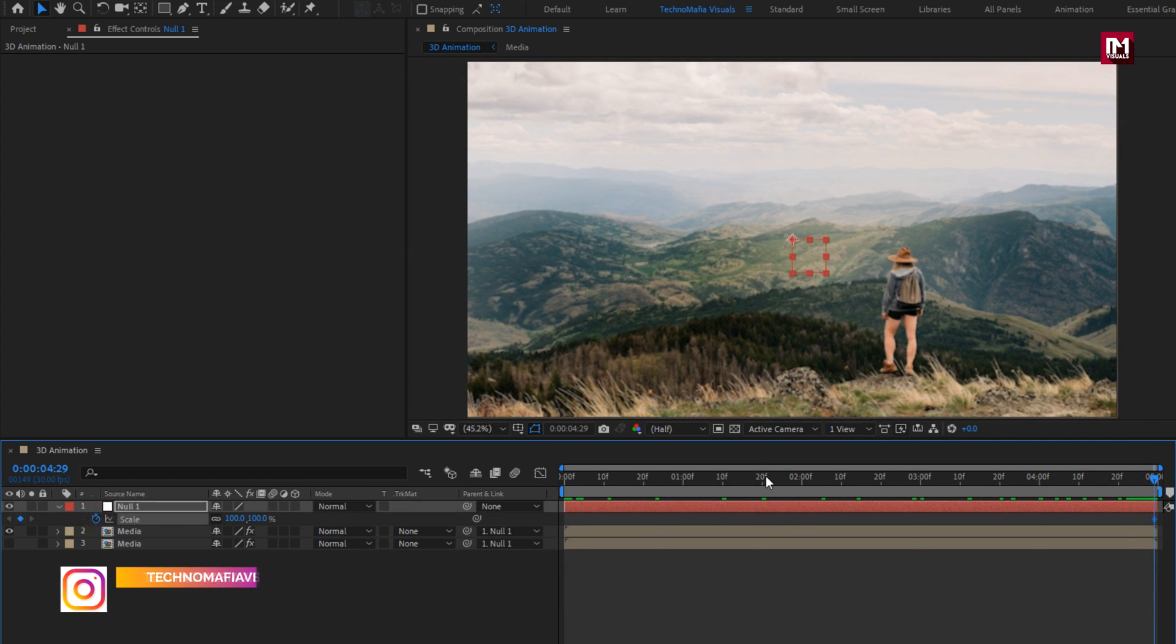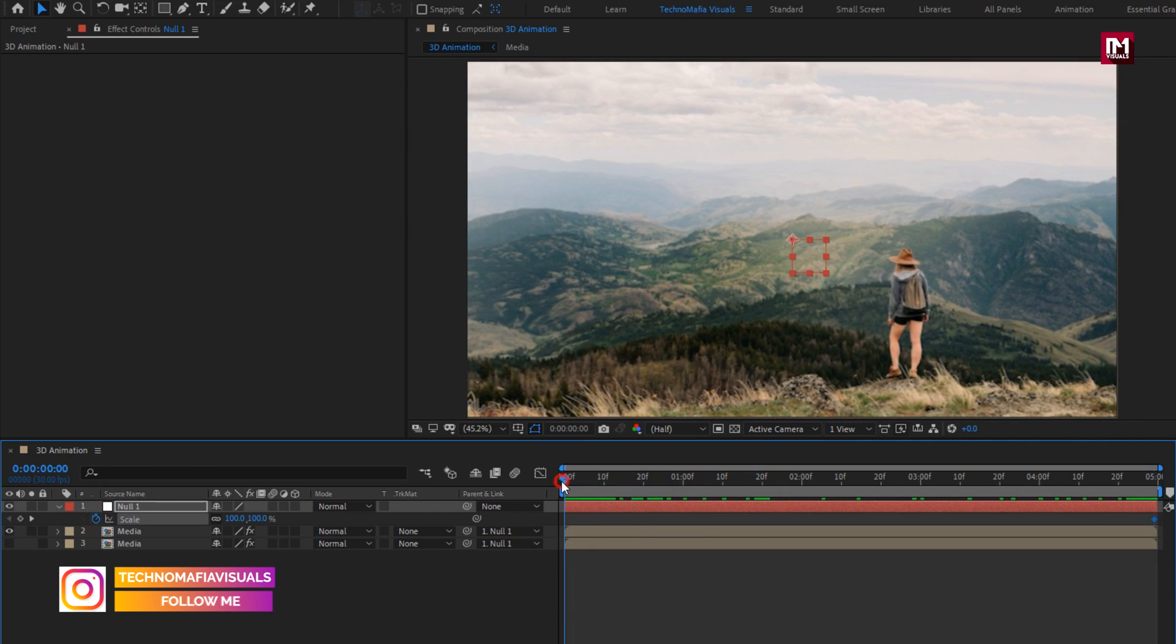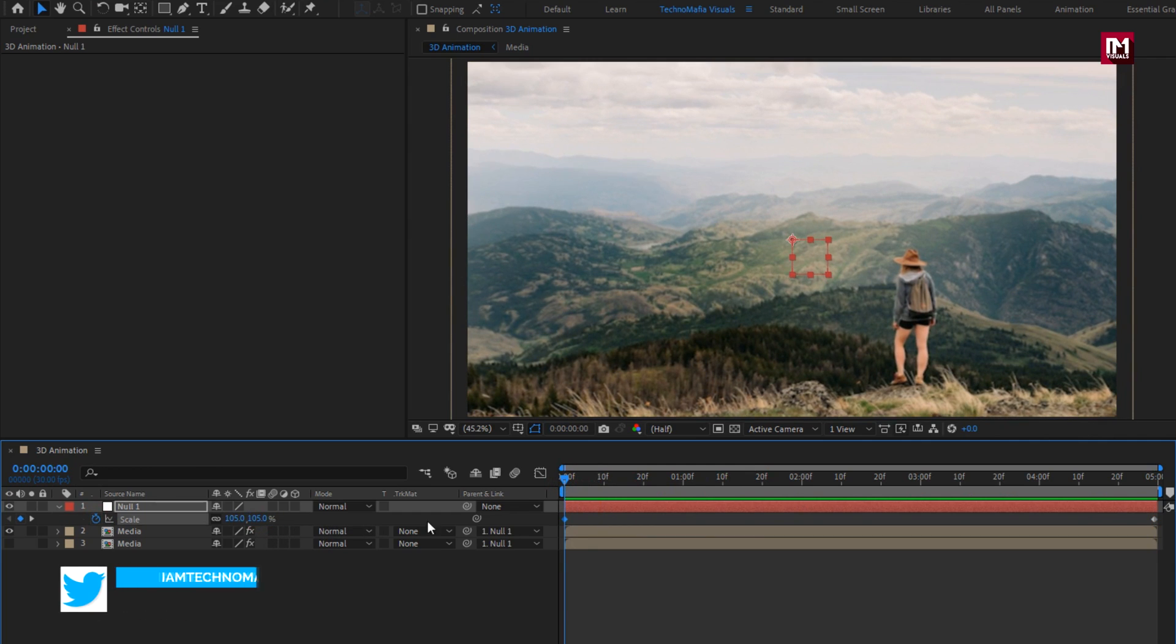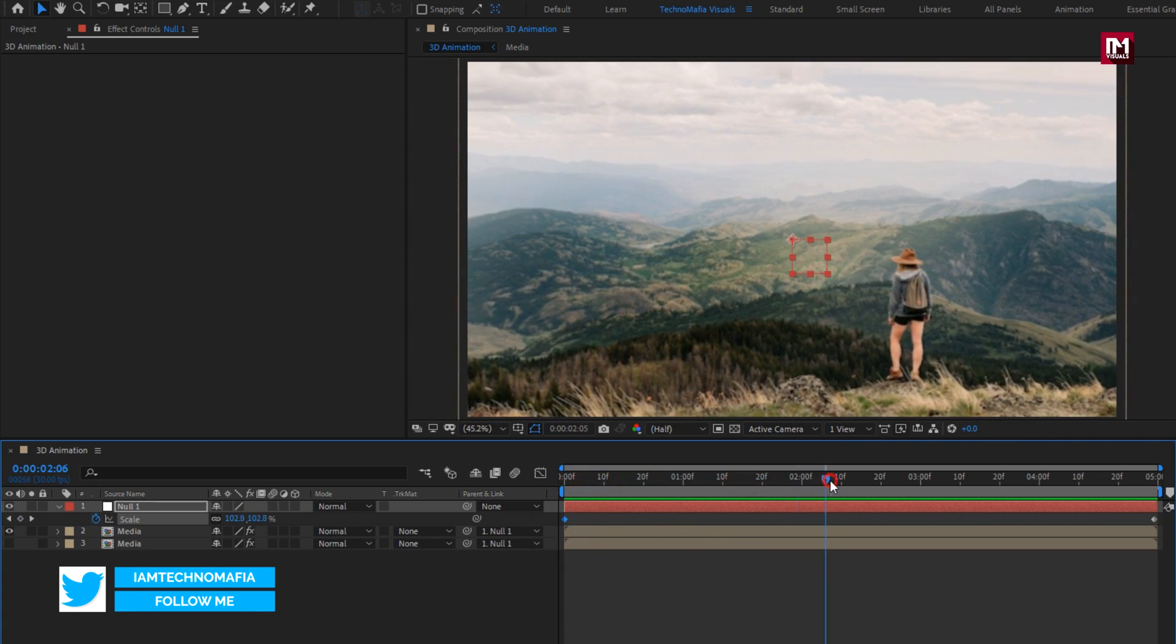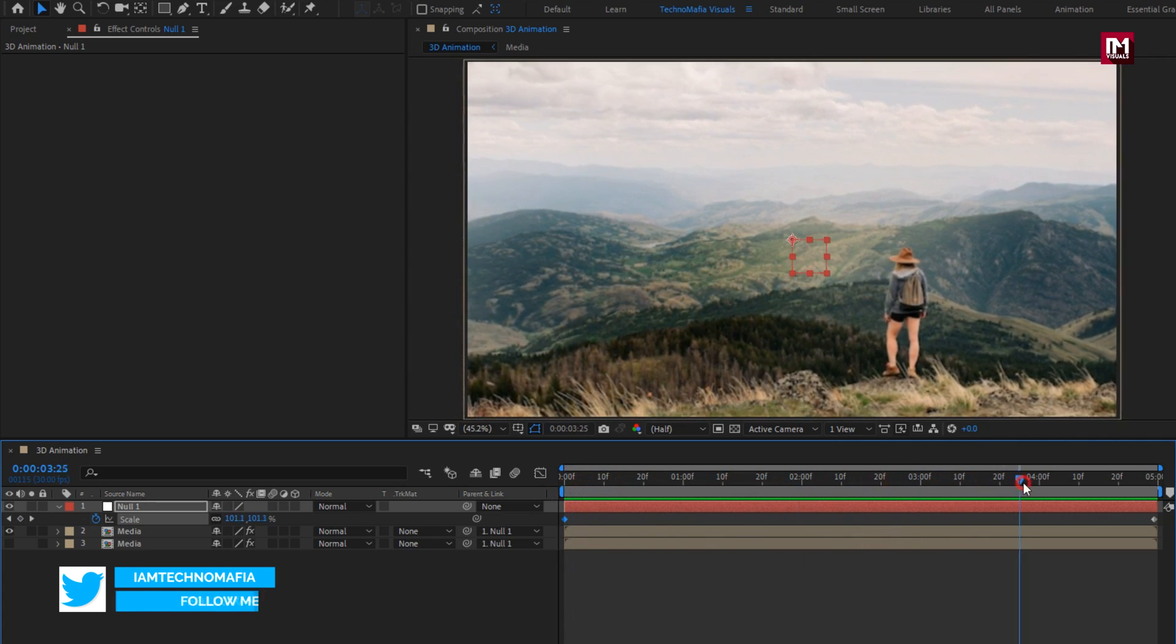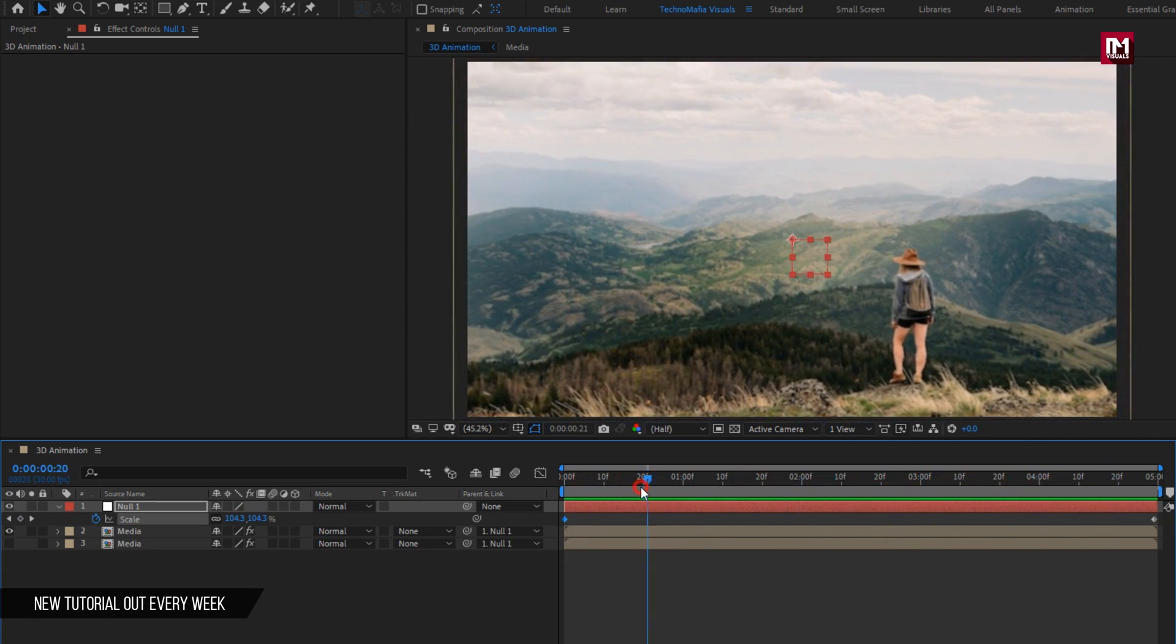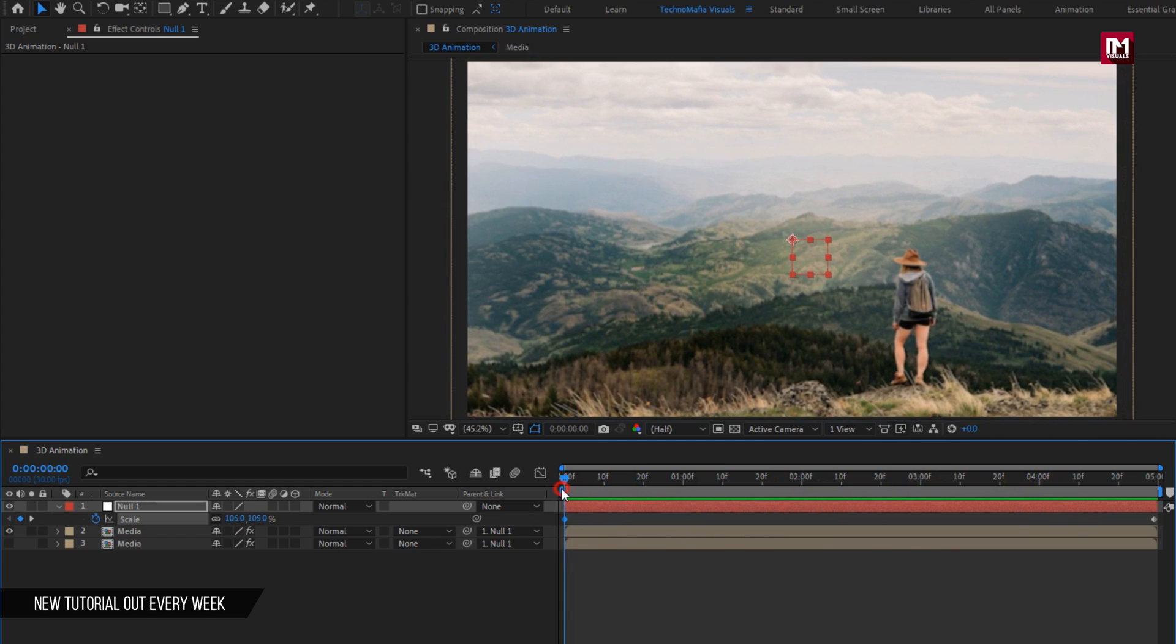Now at start. Set scale to 105. You can see the preview. Perfect.